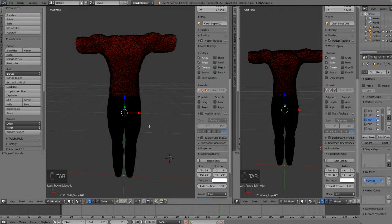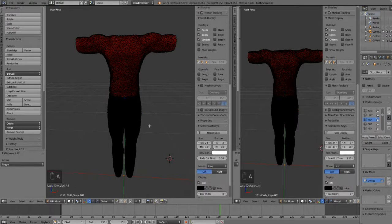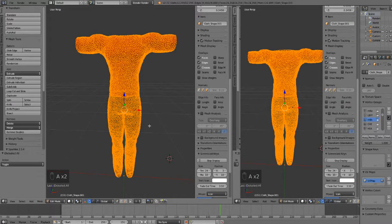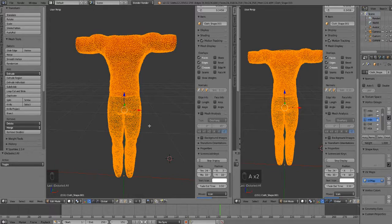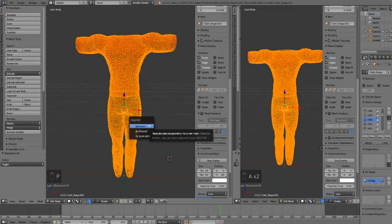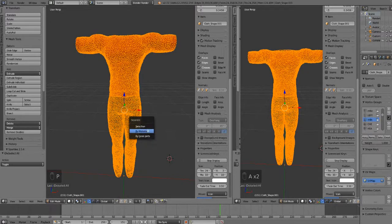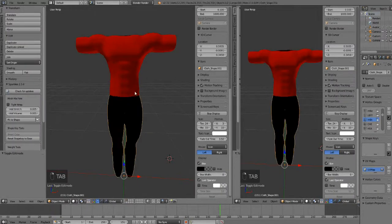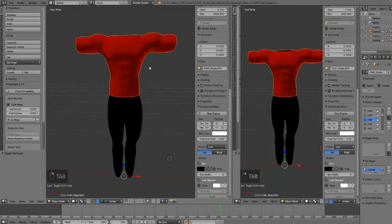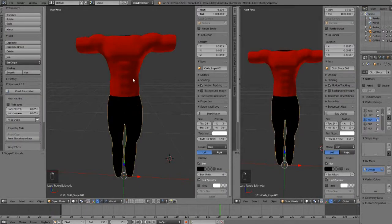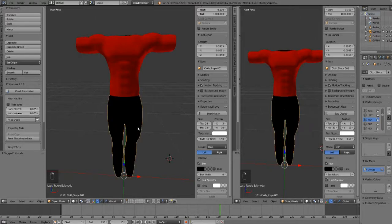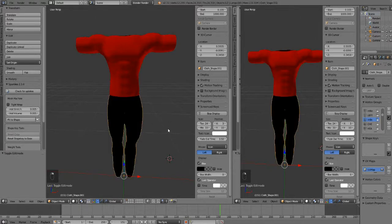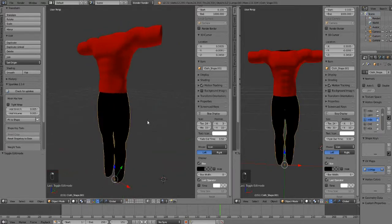Let's push the tab button to send us into edit mode and press the A button twice to select everything. We can press P and do separate by material and that'll give us our shirt and our pants. Everything that's red is being separated, everything that's black is being separated, which means our pants and our shirt are separated.